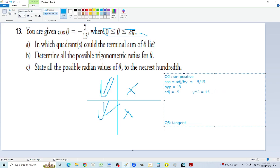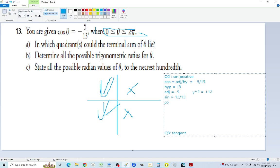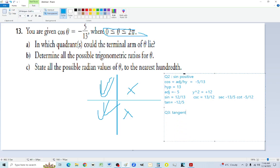In quadrant two, y is positive, so y equals 12. The trig ratios are: sine equals 12 over 13, cosine is already given as minus 5 over 13, tangent equals minus 12 over 5, cosecant equals 13 over 12, secant equals minus 13 over 5, and cotangent equals minus 5 over 12.